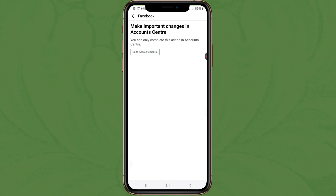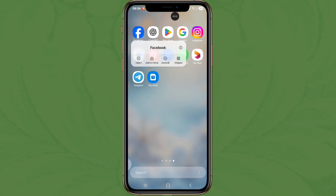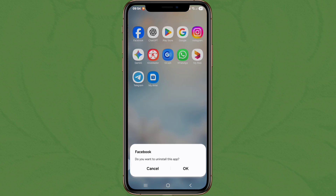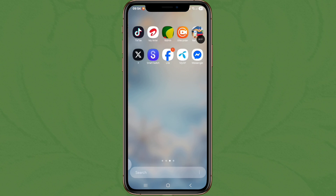If you are new to my channel, please subscribe. Let's see how to solve this problem. Tap and hold Facebook, click on uninstall, tap on OK to uninstall Facebook. Now open Messenger.